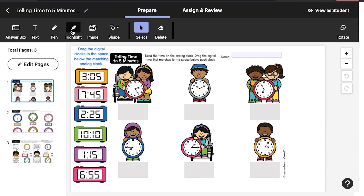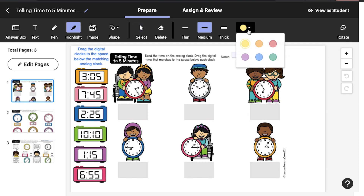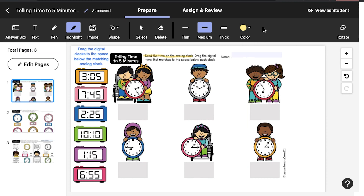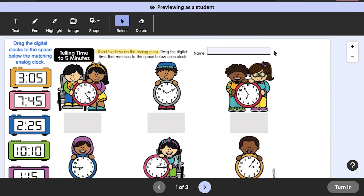Once you've chosen a ready-made EASL activity or made your own interactive activity with the EASL annotation tools, see how it will look to students by clicking on View as Student. After doing so, you'll see what students will see when you assign your lesson.